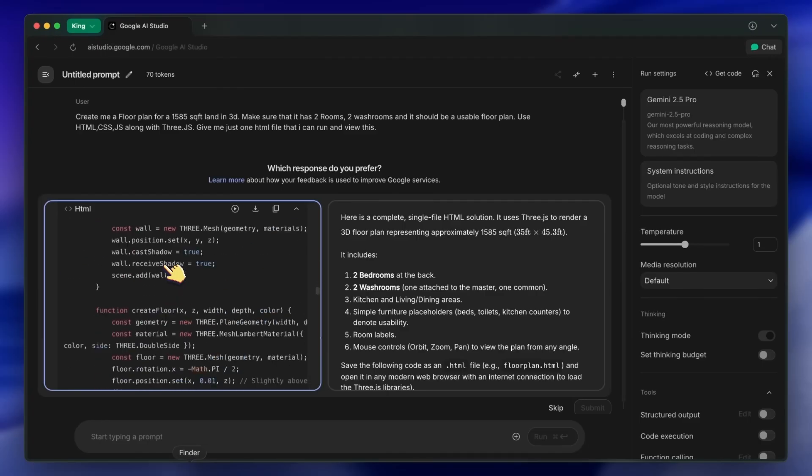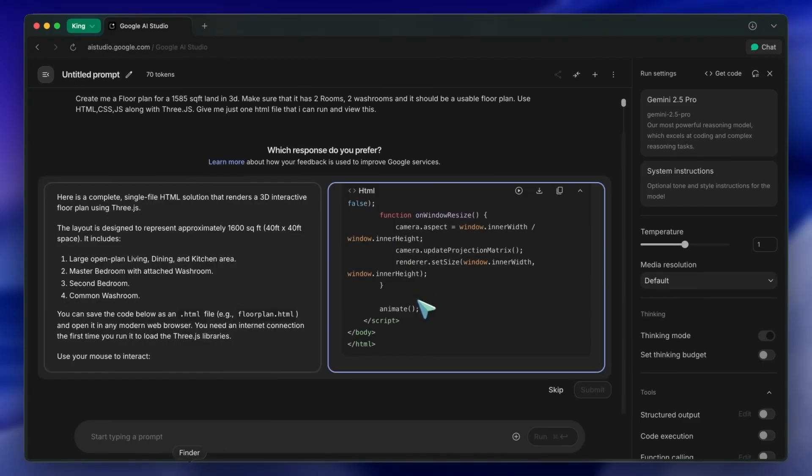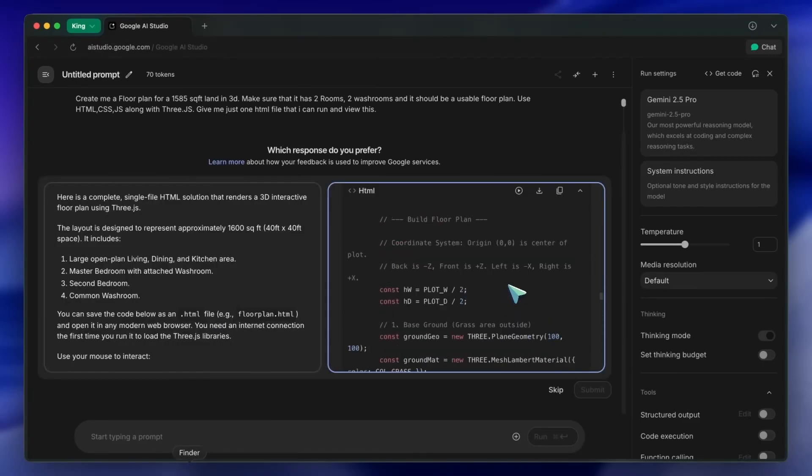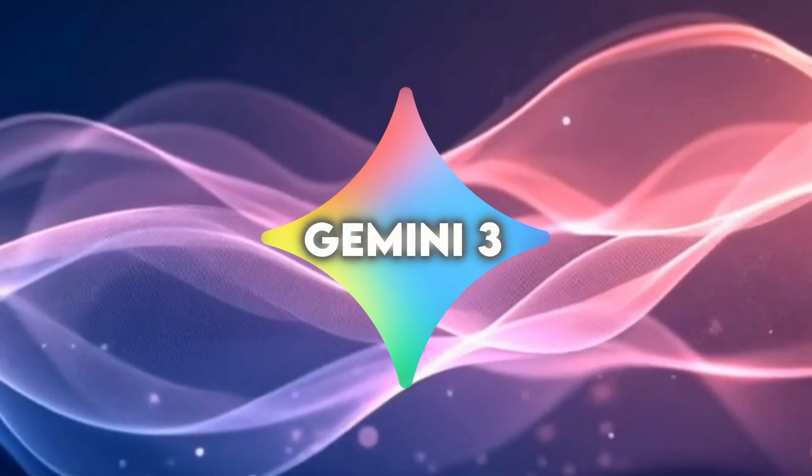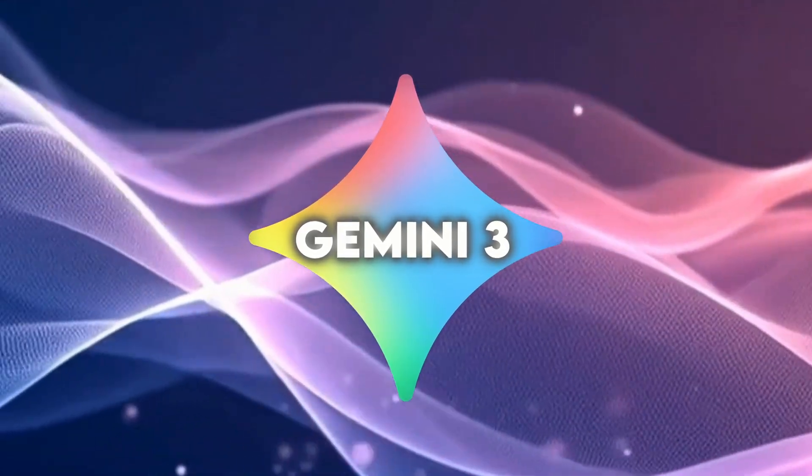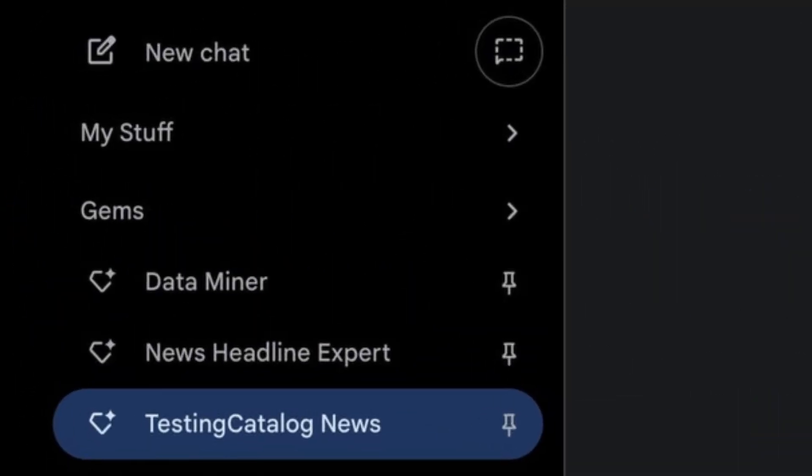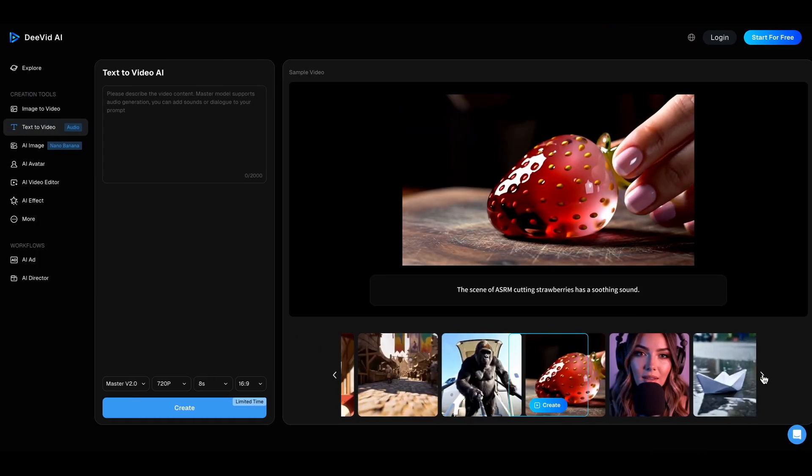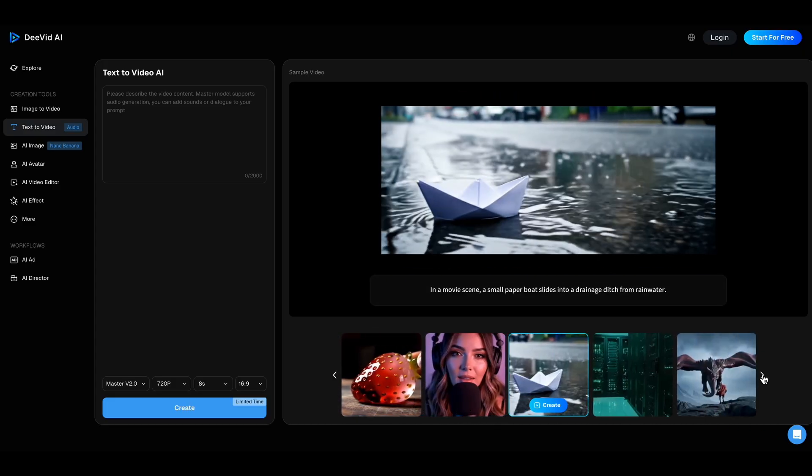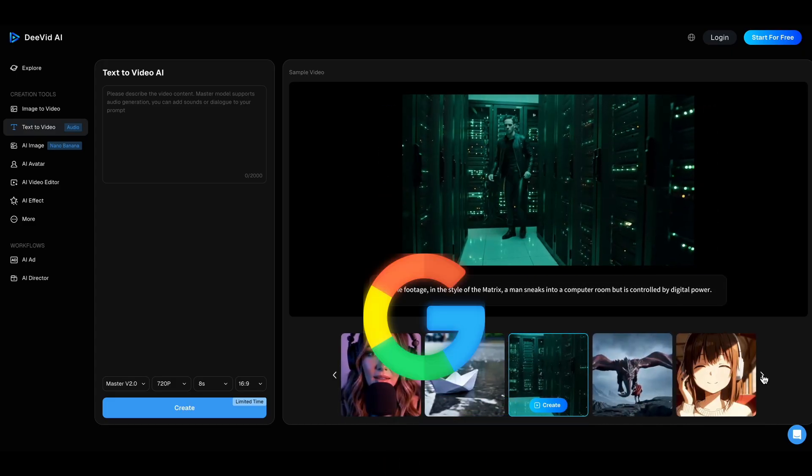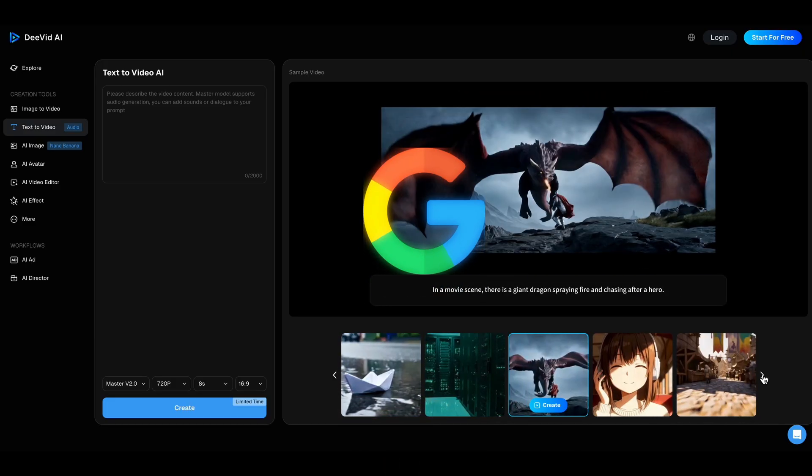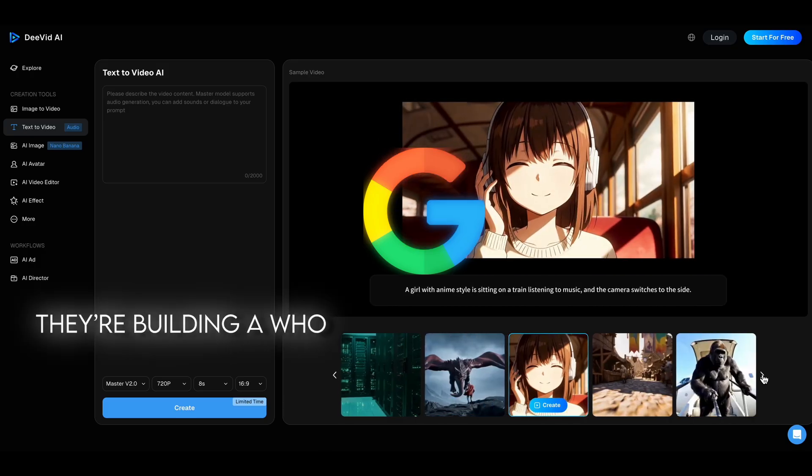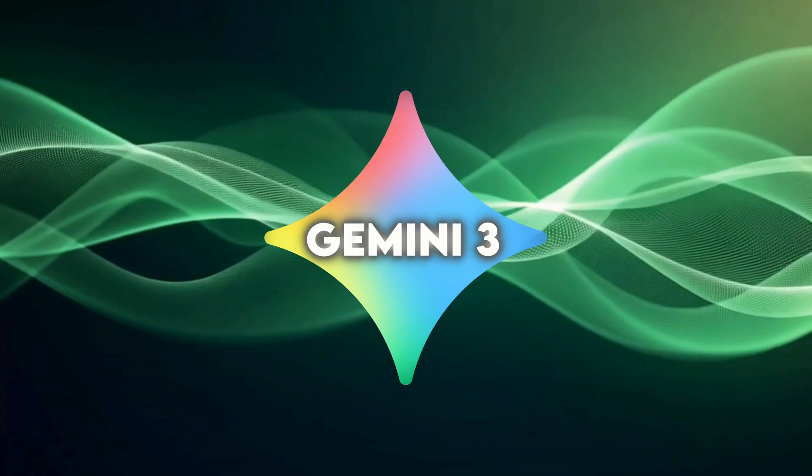Inside AI Studio, people also notice some subtle UI changes, like a new My Stuff section. It's basically a personal gallery where all your generated code, images, and snippets live. So yeah, Google's not just updating a model, they're building a whole workspace ecosystem around it.